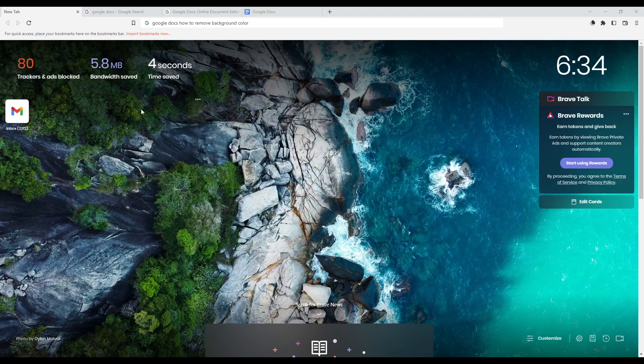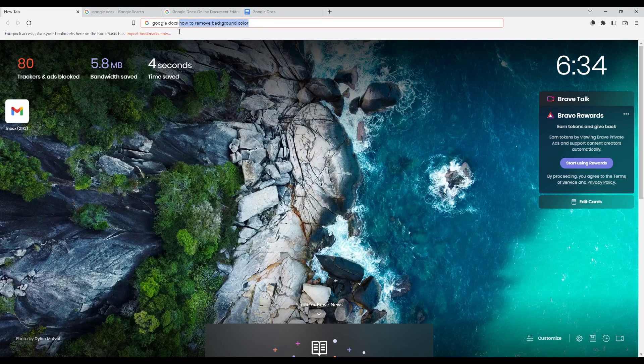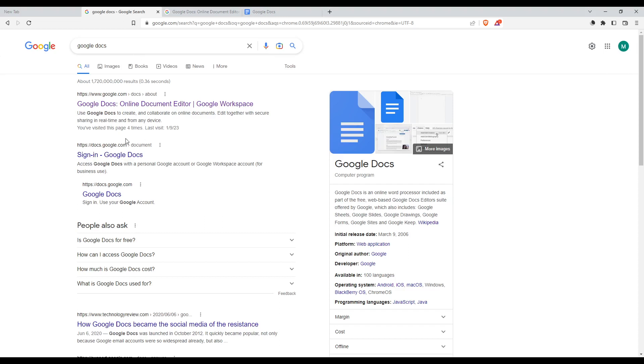Once you open your browser, go to the URL section and type 'Google Docs,' then hit enter. This will take you to the search results page. Click on the first link, but make sure it's not an ad or advertisement - you'll see an 'ad' icon if it is. Avoid that and click the first organic link.